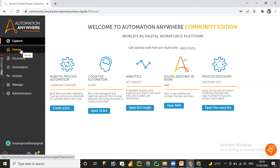We also need to install the Bot Agent. If you face any issues while registering or logging into the Community Edition, or while downloading the Bot Agent, please let me know or drop a message in the comment section. I'll try to help you register and log into the Automation Anywhere free Community Edition.